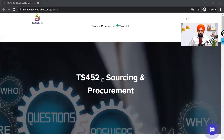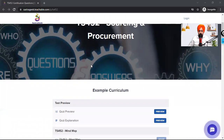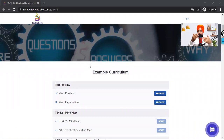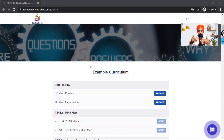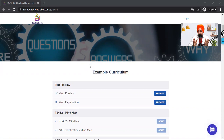Let me give you a quick glance of this product we have created. So this is our product — TS-452 Sourcing and Procurement Certification. In this product, we have thought through the fact that we already have another training product where we have gone through all the detailed videos of Sourcing and Procurement, the full detailed curriculum. Now this product is specifically for certification preparation.